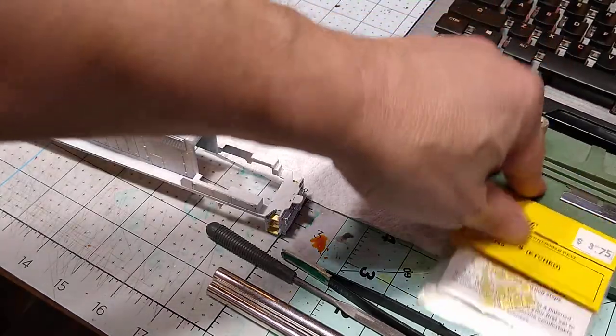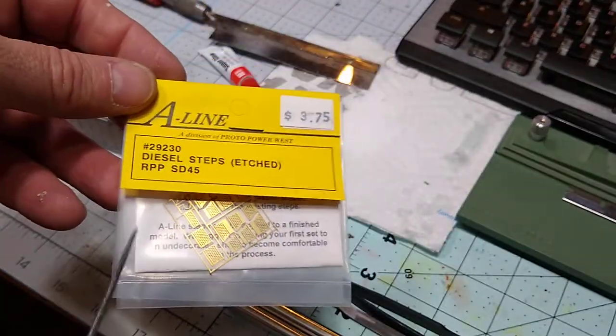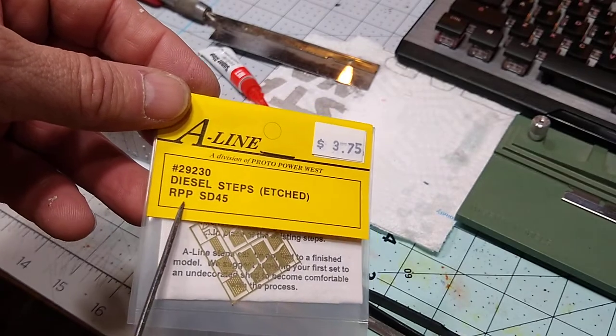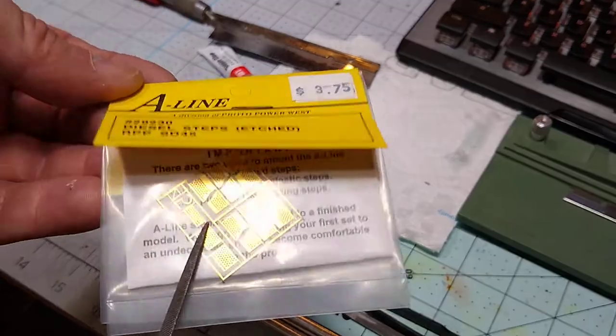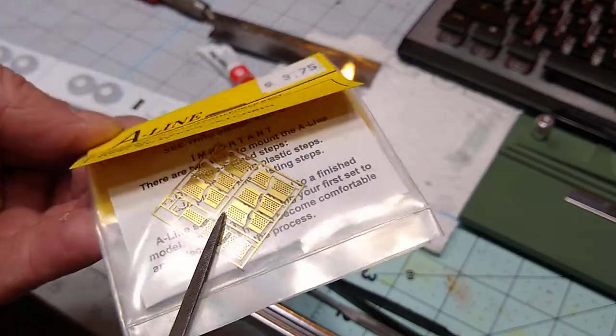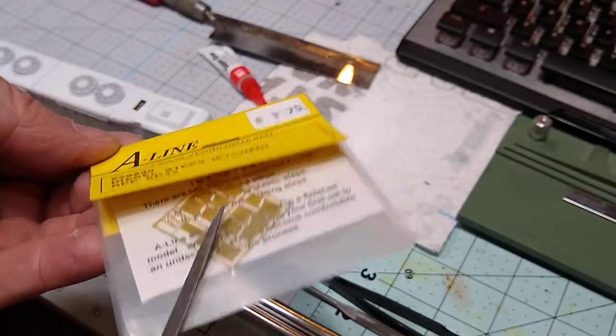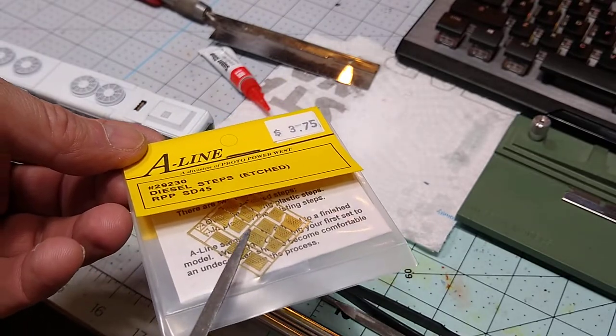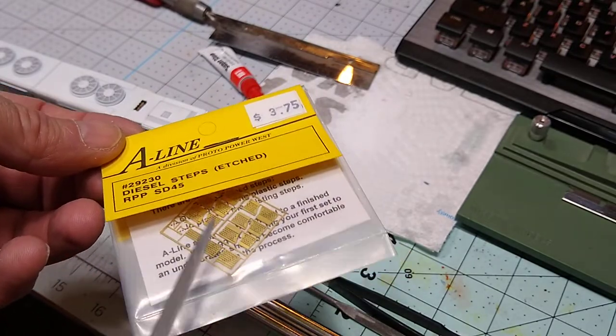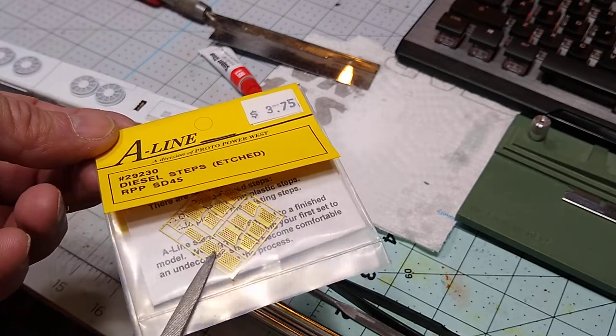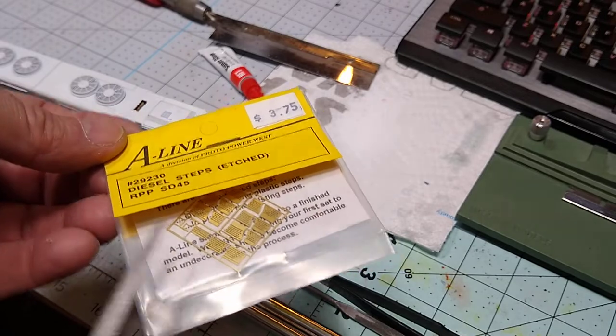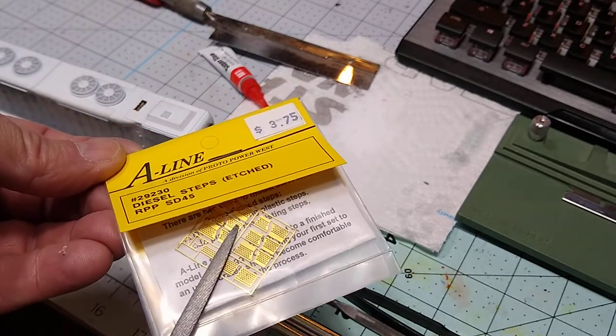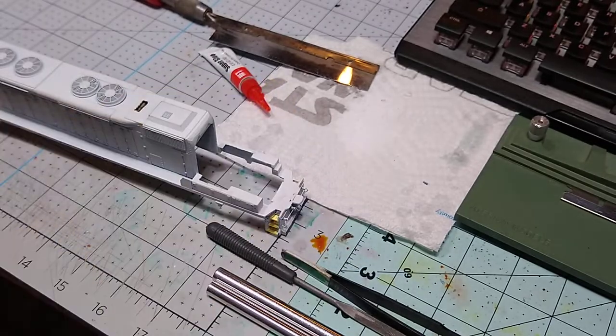Here are the ones I used: A-Line RPP, I think that means Rail Power Products. This is what they look like - a little sheet of brass. The first one I did was silver and stiffer. These are pretty fragile.